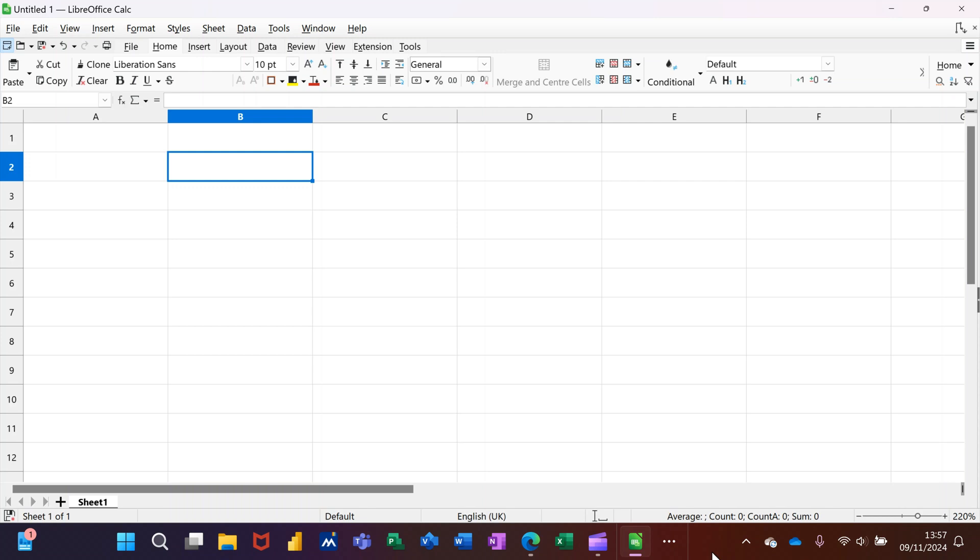Hi guys, welcome to this session in LibreOffice Calc. In this module I want to show you how you can use the tick box and add conditional formatting to it.